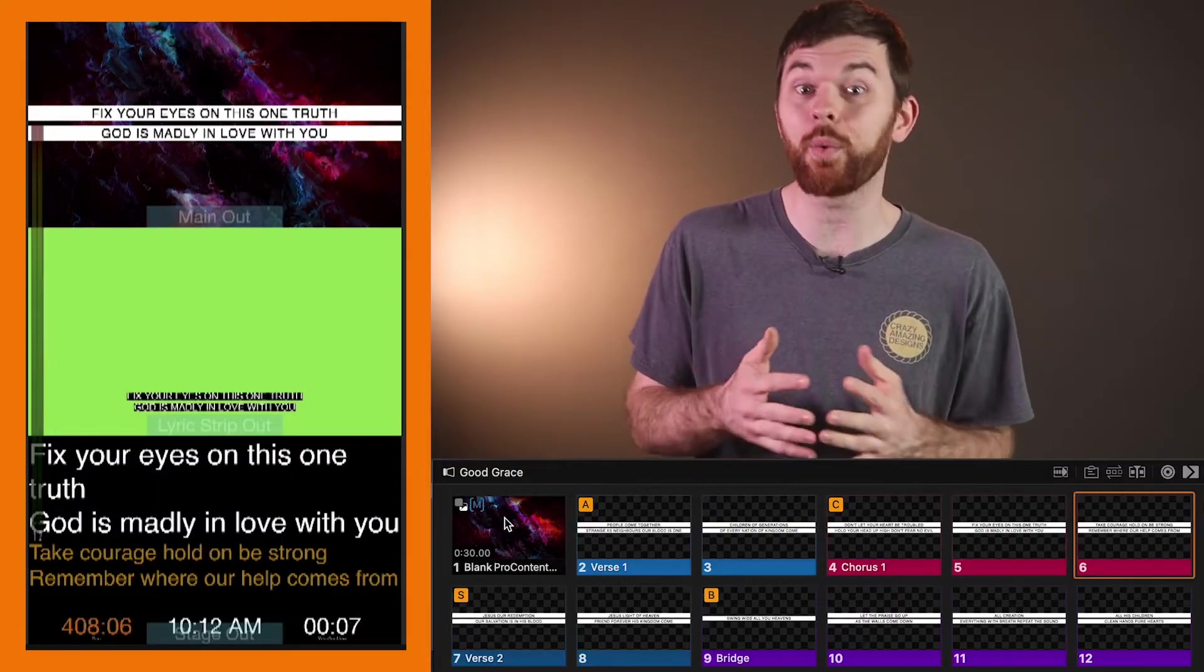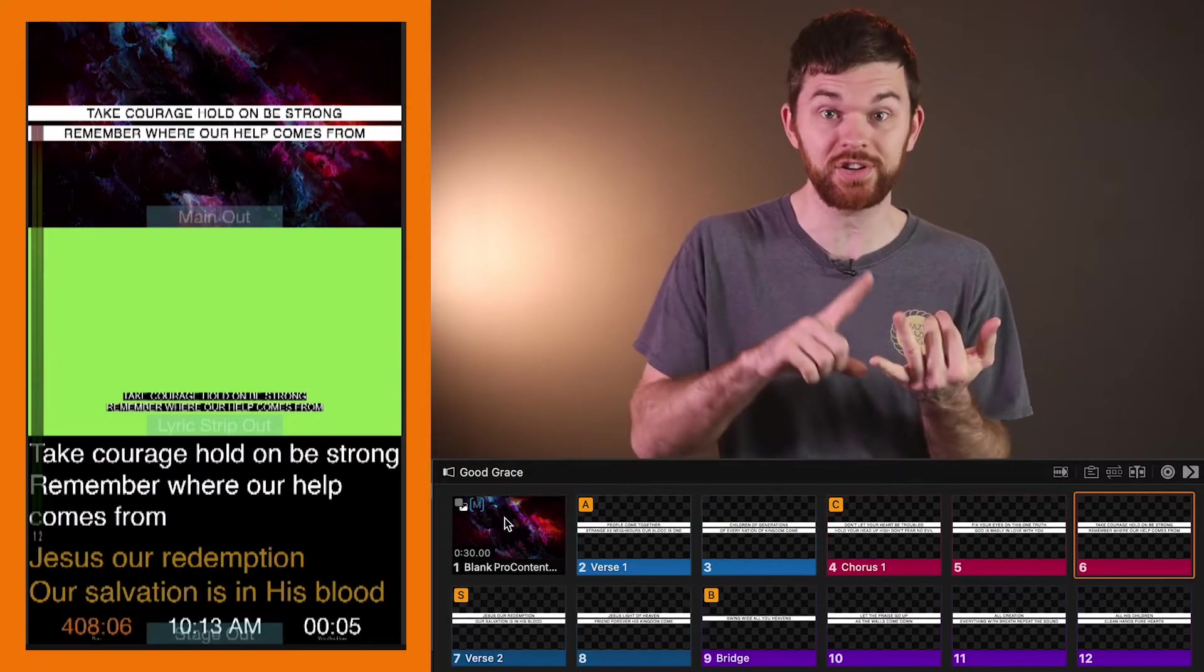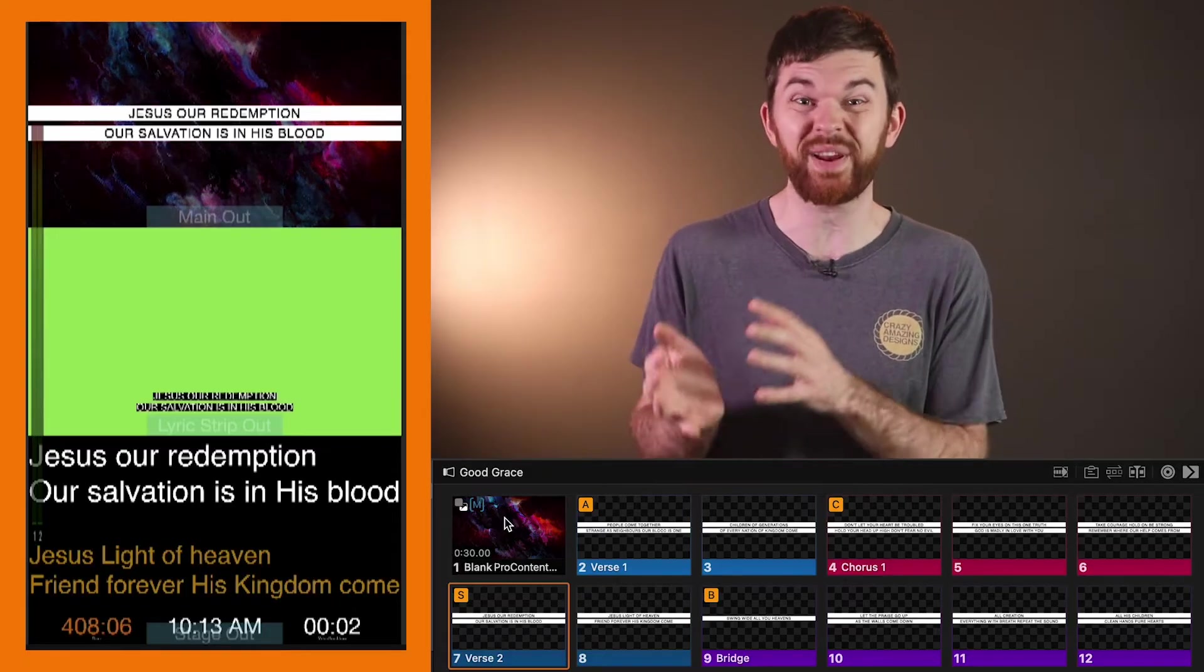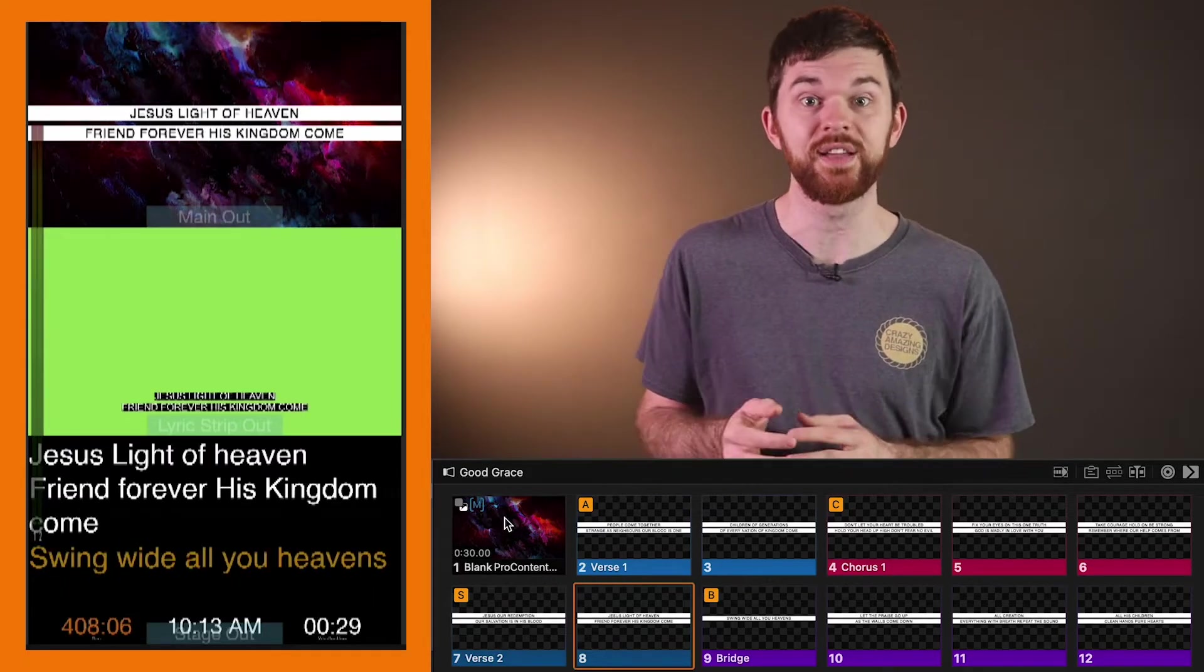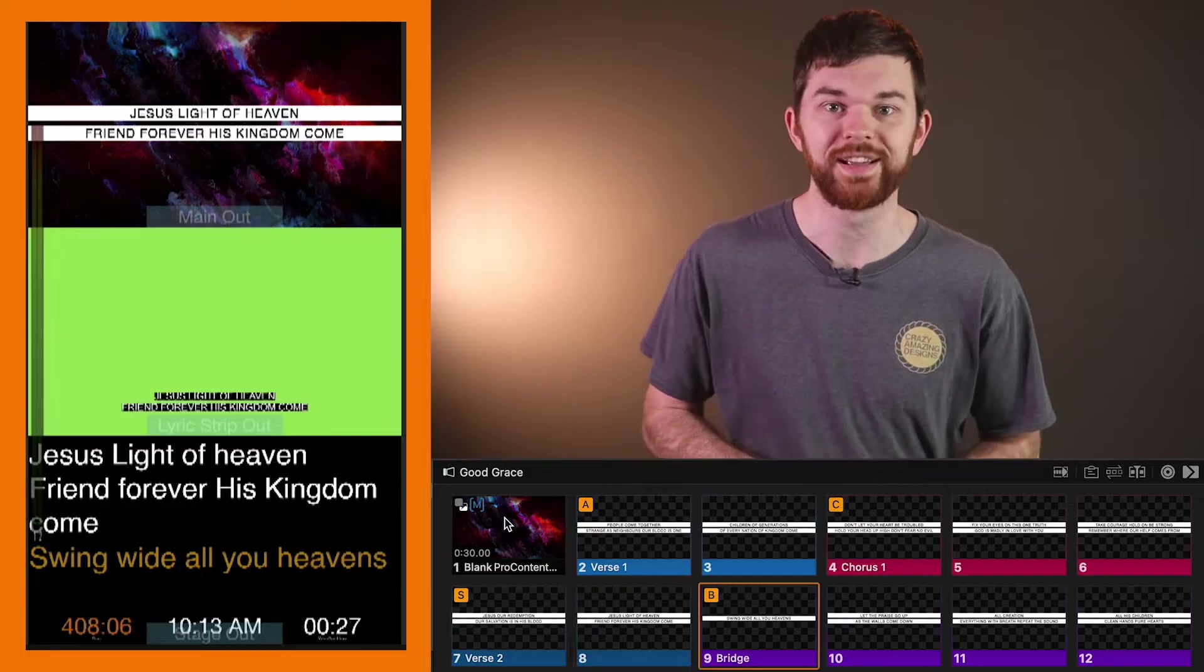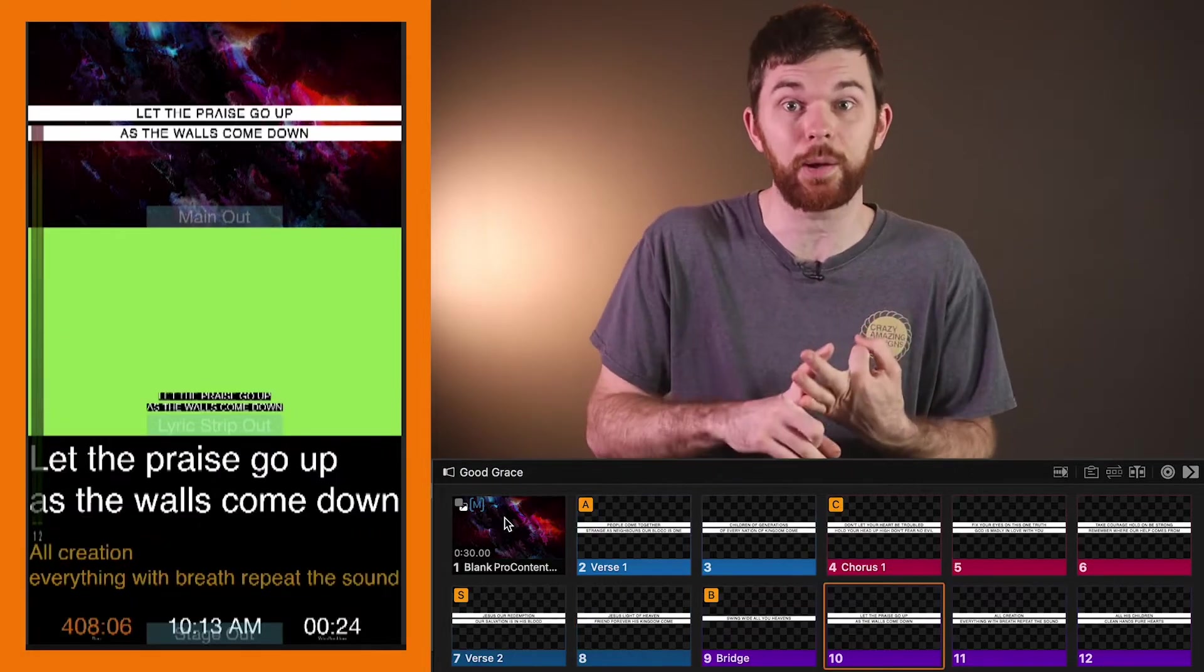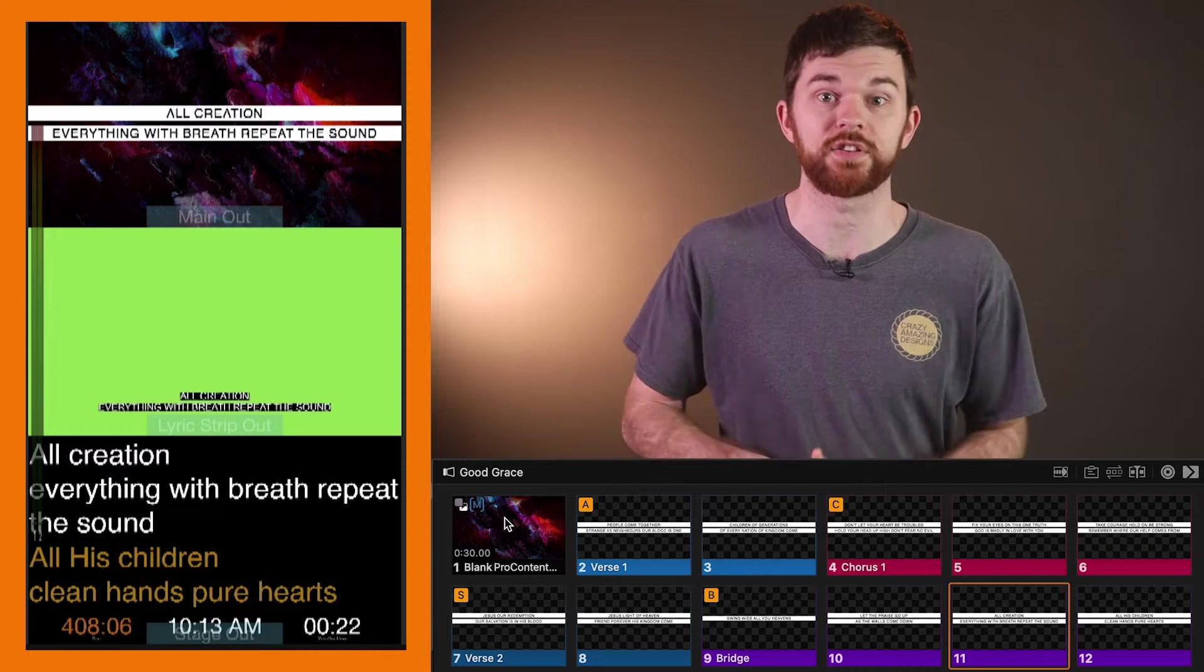This means that while your operator clicks through songs, sermon notes, videos, we can use looks to generate a different version of these graphics that is then sent to the stream output, consisting of full screen, lower thirds, and even a blank output to allow for no graphics on the stream.